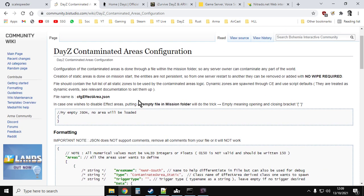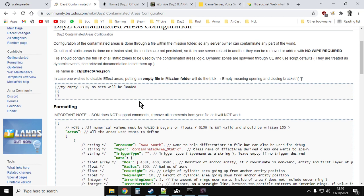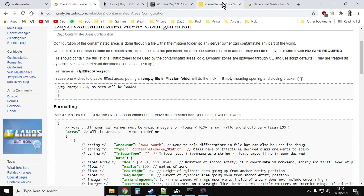And this is an official article by Bohemia Interactive that tells you how to edit actually the static areas, the continuous areas. So you can use this to add more in. Now, I'm not covering that in this video. I'm just telling you how to get rid of them, just in case you want to. So the file that we're interested in is called cfgeffectarea.json. Now, this is a file that's available on PC and console. So we can edit that.